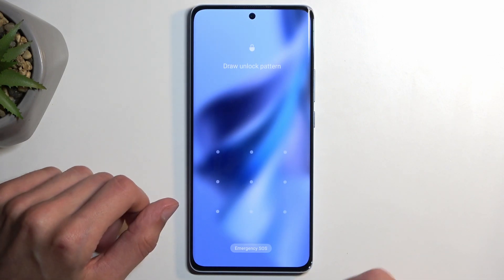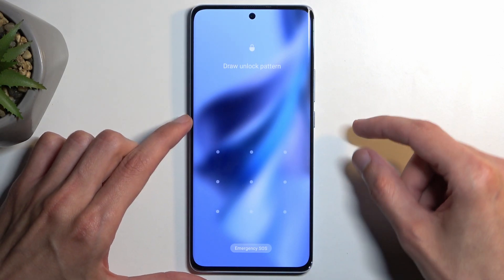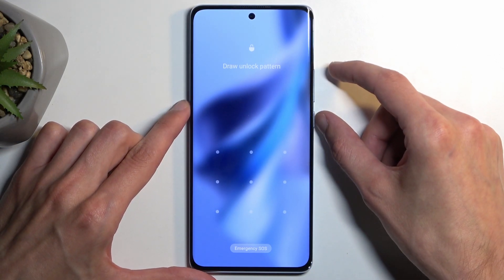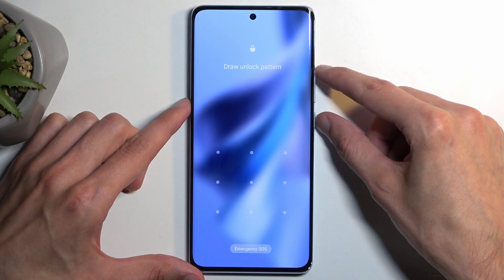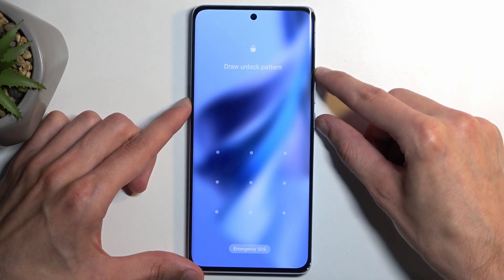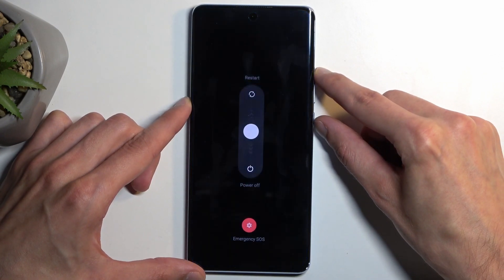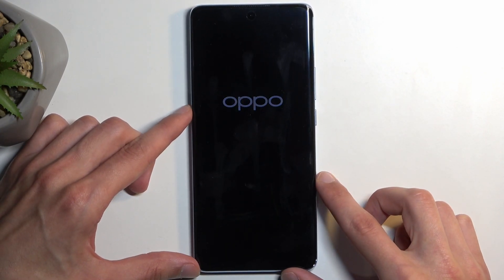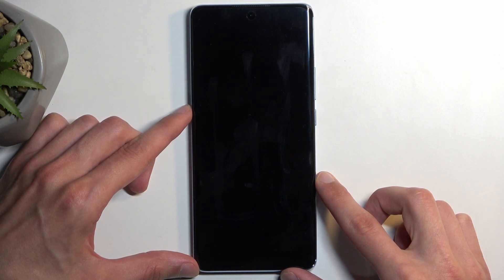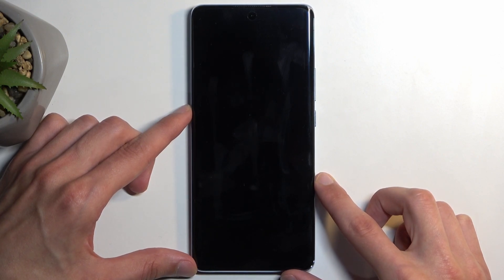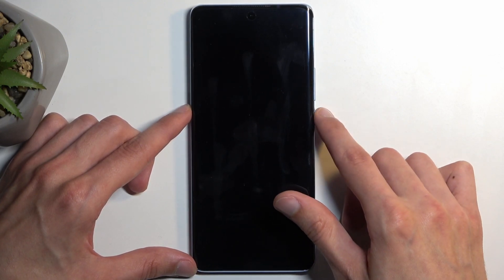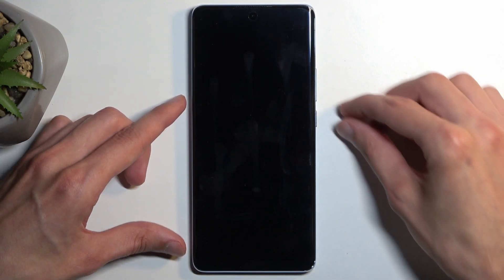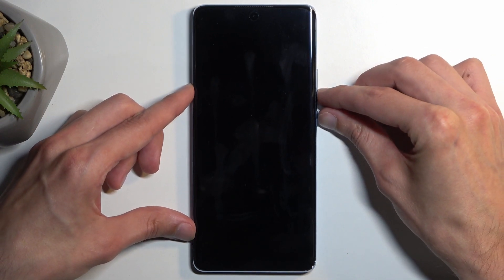Number one, we're gonna hold our power button and volume up at the same time. Swipe down to power off the device, and when the device turns off, hold your power button and volume down at the same time.